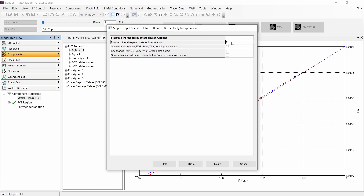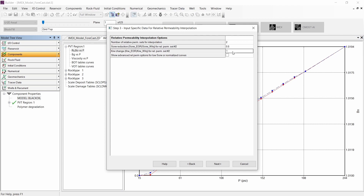Because we selected the viscoelastic behavior of polymer, the interpolation parameter will be the polymer composition. In this step, we need to enter the ratio to reduce the residual oil saturation for the second curve and also the relative permeability endpoint for the second curve.